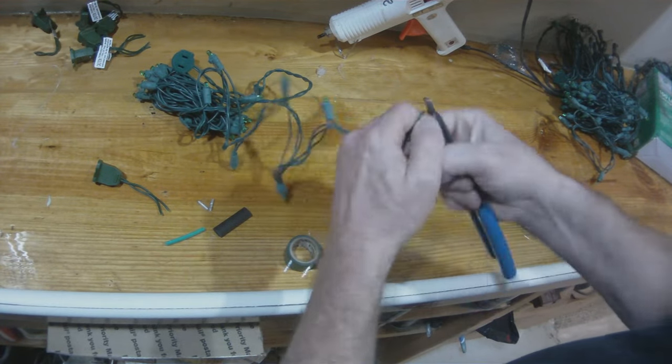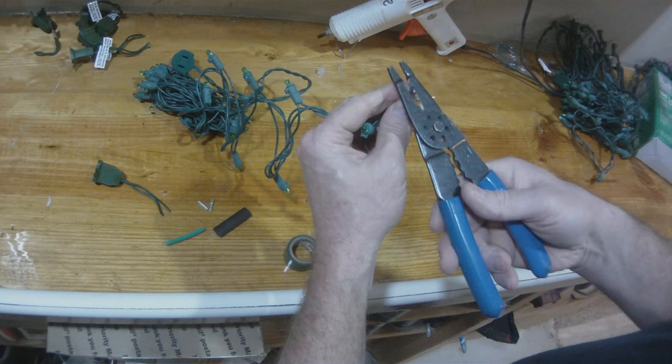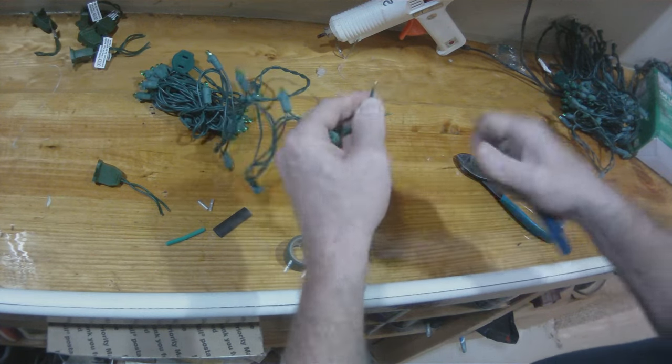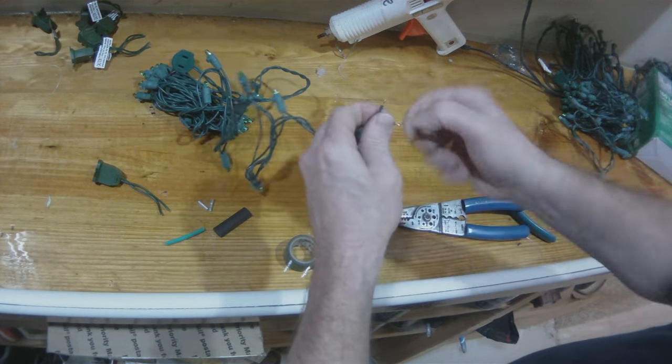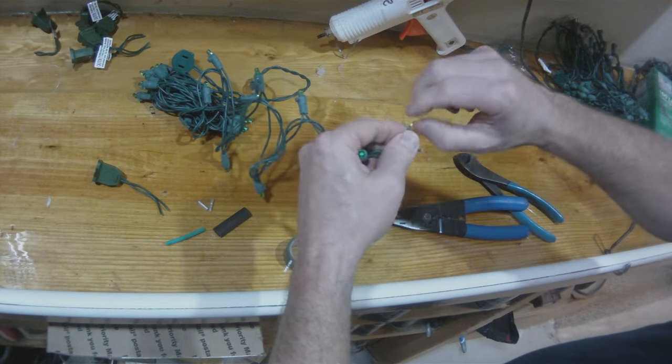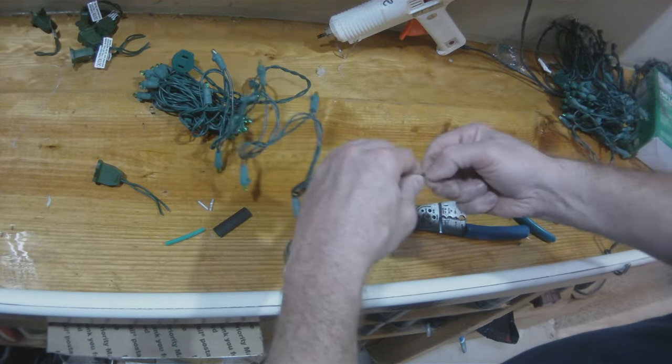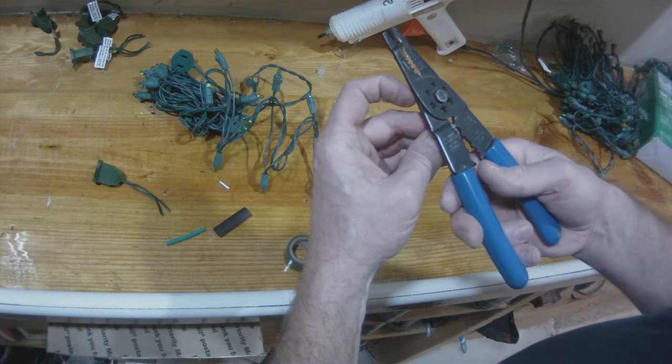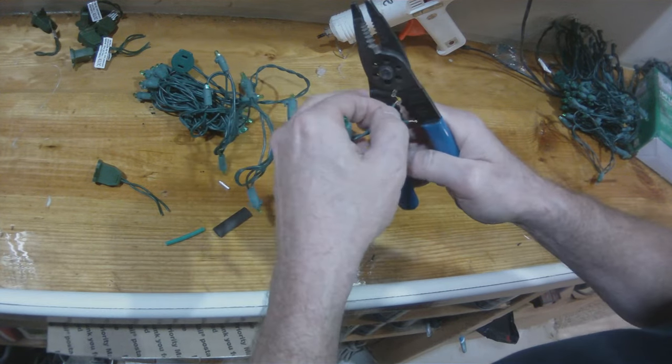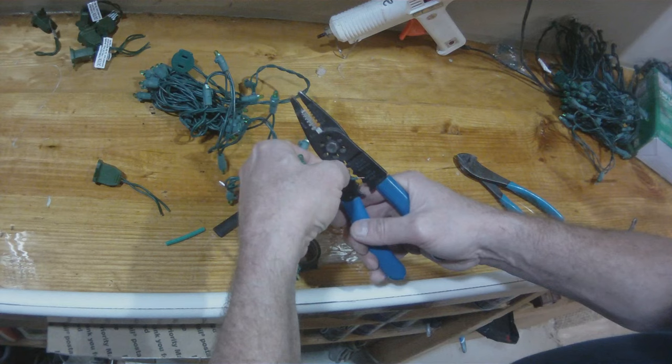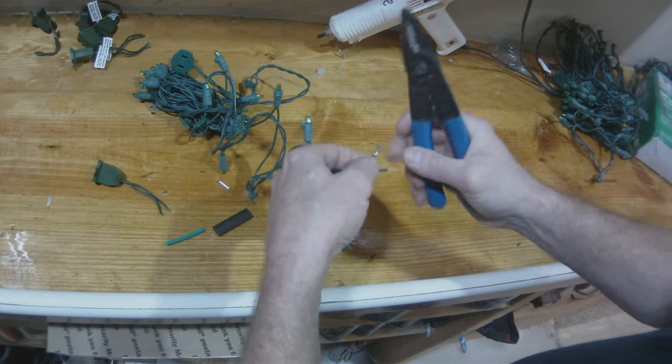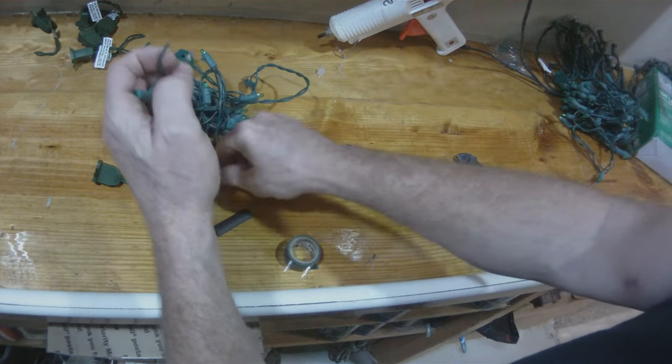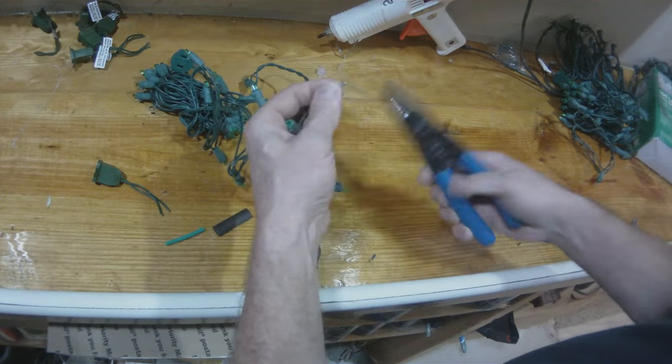So we're going to strip away some of the insulation on the two wires. Now it doesn't matter which one's positive and which one's negative. That's where the third wire comes in. Remember you only have two wires. And you can plug your light string into the wall any direction you want. It doesn't matter which one's positive and which one's negative.